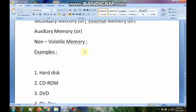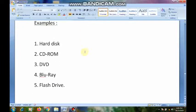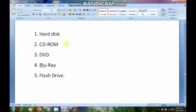Examples of secondary memory devices are hard disk, CD-ROM (compact disk ROM), DVD (digital versatile disk), Blu-ray, and flash drive. Now we will see how each of these works.